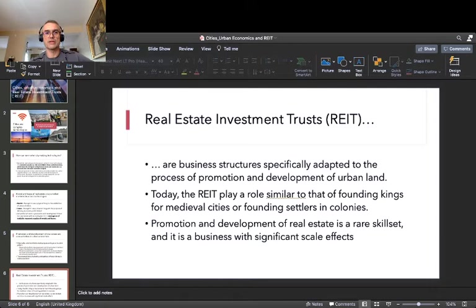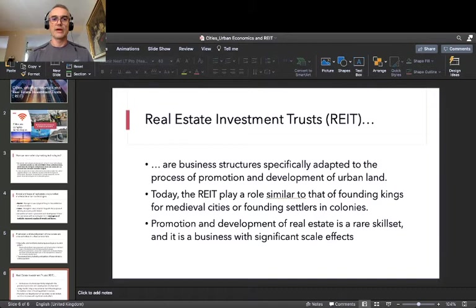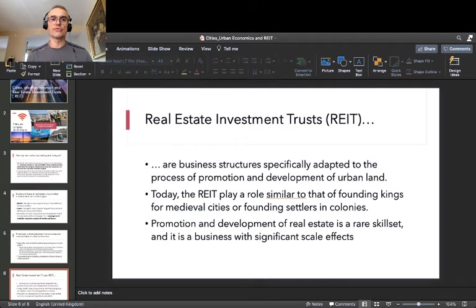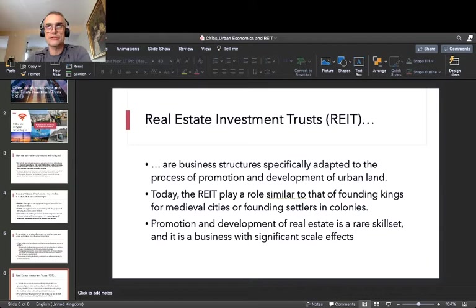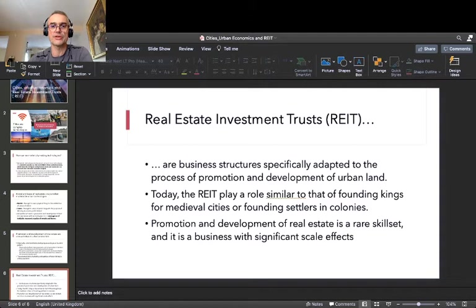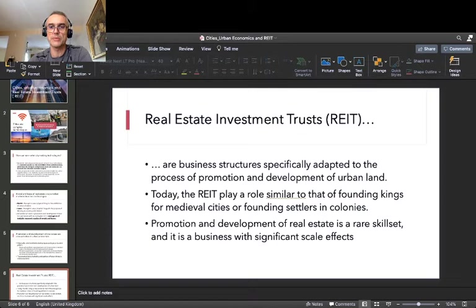Now, real estate investment trusts. These are business structures specifically adapted to the process of promotion and development of urban land. People put money together in something like a partnership, usually called a trust, and that trust invests all the accumulated capital into big chunks of real estate. REITs today play largely the same roles that founding sovereigns or founding settlers would play in medieval cities or in the colonies — those who first come to a place with an idea and money at the same time and create something urban there.